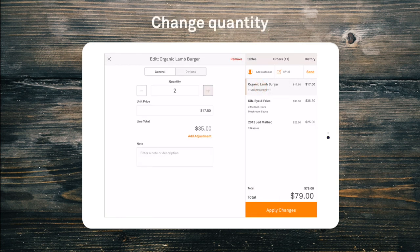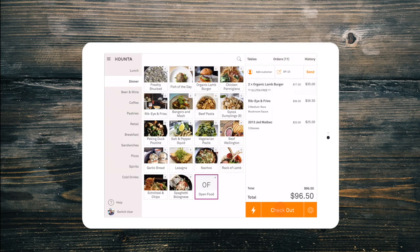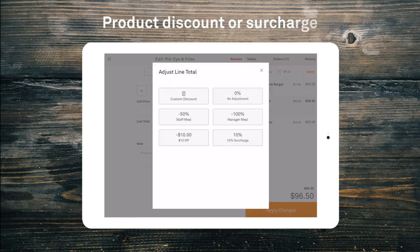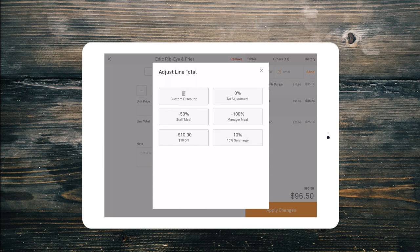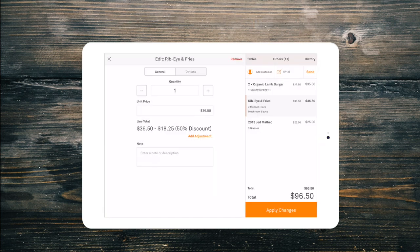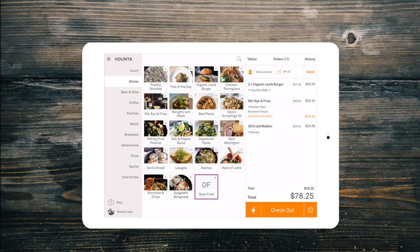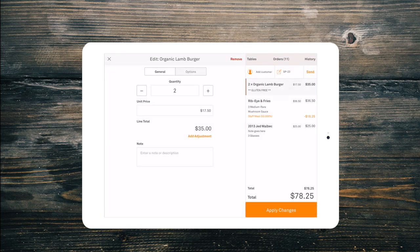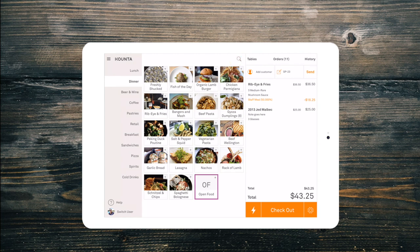Update the quantity. Change the price or add a line item adjustment, if you have permission to do so. Add a product note for the kitchen or other production areas. Or remove the product from the order.